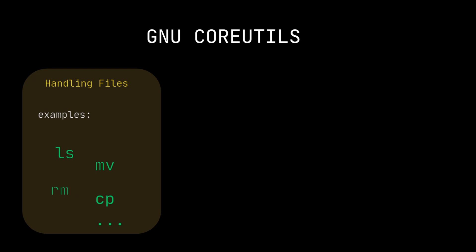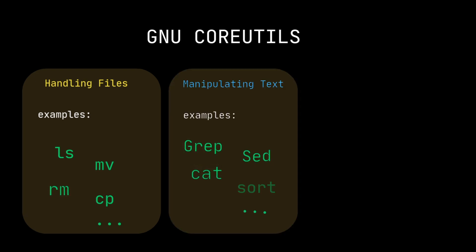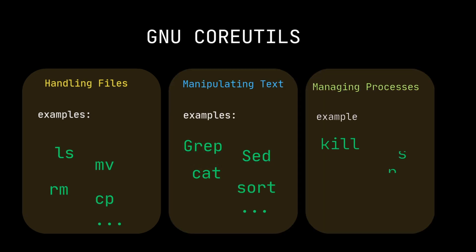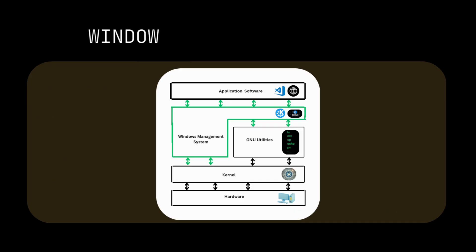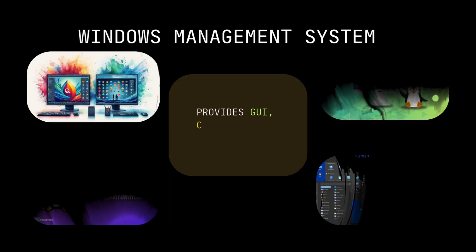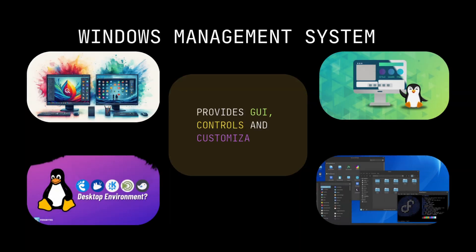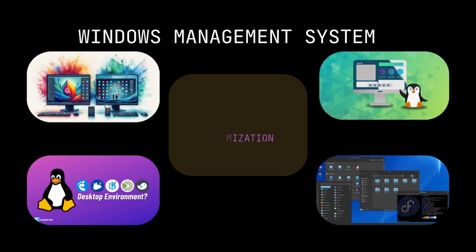Utilities for handling files, utilities for manipulating text, and utilities for managing processes. Windows management system provides graphical user interface, related control, and customization.